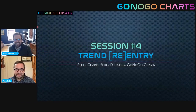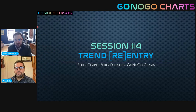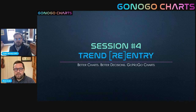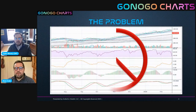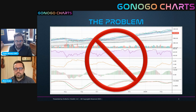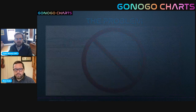Hello and welcome, TrendSpider users, to video number four in our six-part educational web series from GoNoGoCharts. My name is Tyler Wood. I am a CMT charterholder, and today I am joined by our chief of charts, Mr. Alex Cole. So today we're going to be talking not just about technical indicators, but also about money management practices. We're going to talk about how we can find opportunities to enter or even re-enter trends that are persistent. Just as a quick review, Alex, walk us through what we've discussed so far and what's included in the complete GoNoGo chart.